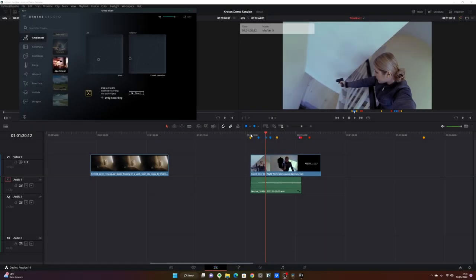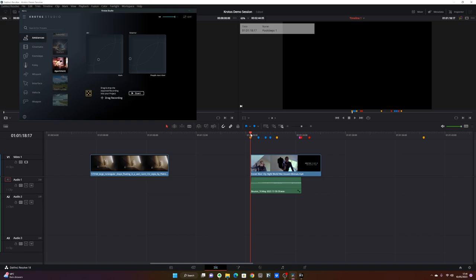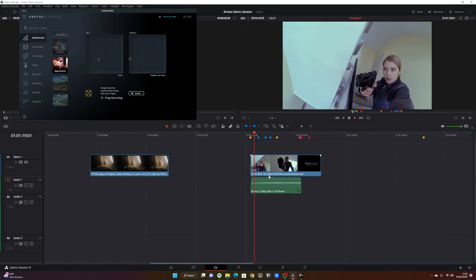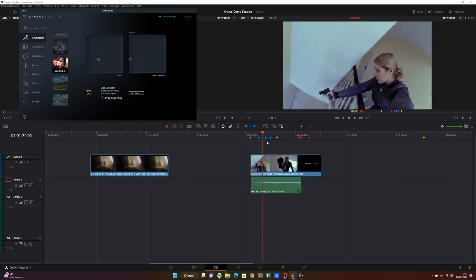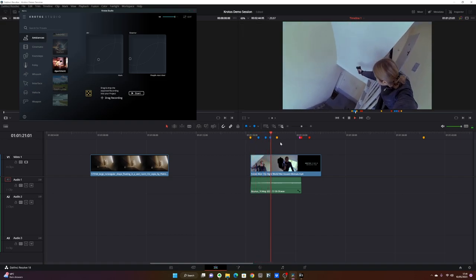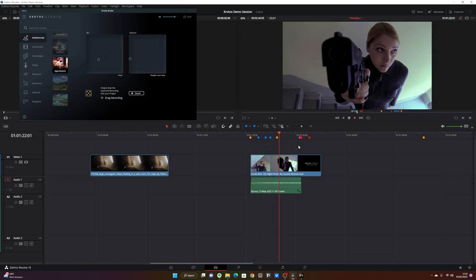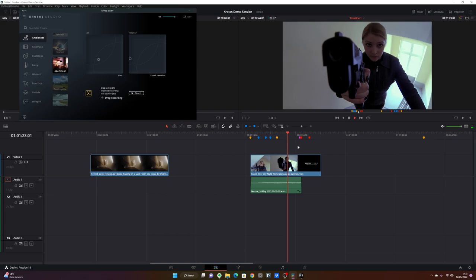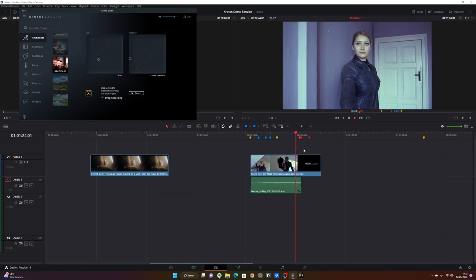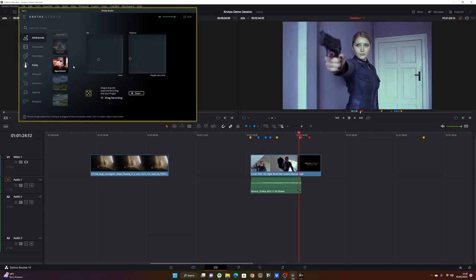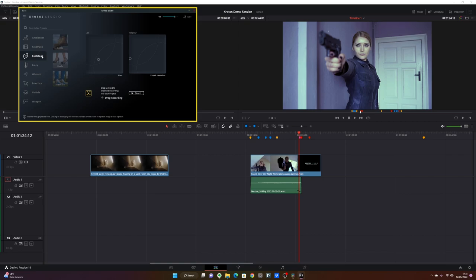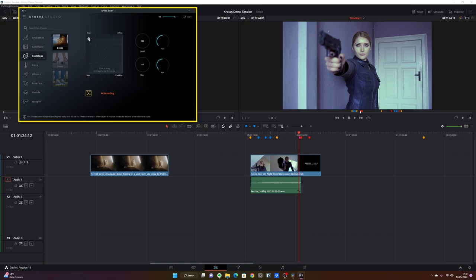Next, let's design some footsteps. Let's see where they happen. There are one, two over here, and then she's going up the stairs over there, so I need about five different footsteps. Let's go to footsteps and pick some boots. I want a clean surface, so I'll perform a couple of steps.